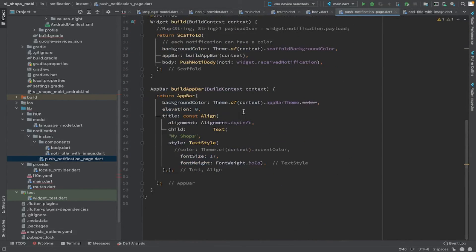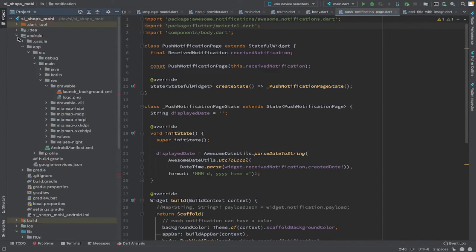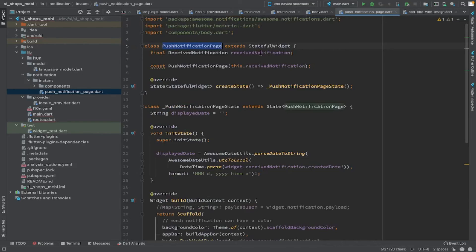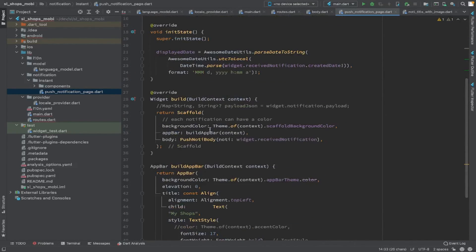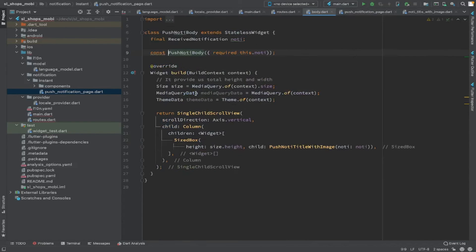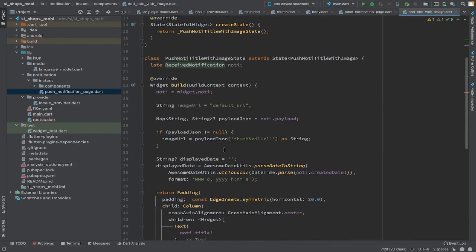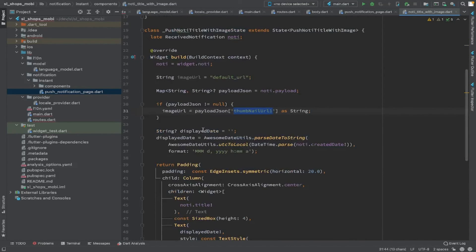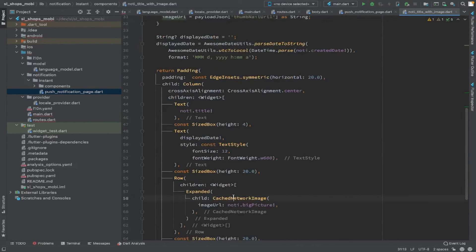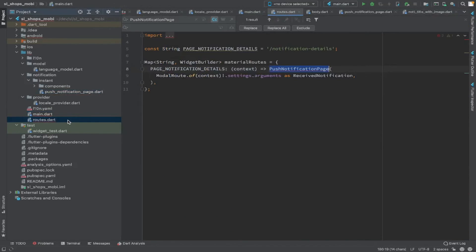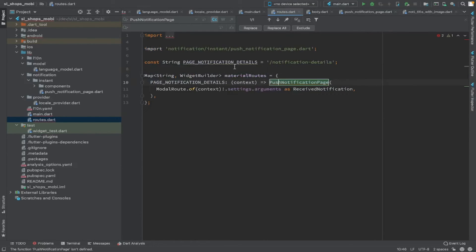To explain it simply: this is a push notification page. We will have a title, date received, then an image, and at the bottom of the image the description or body of the message — that is the structure we have designed. The push notification body and the notification-with-image part are separated into components and included in the push notification page, instead of designing everything in a single page. I used the cache_network_image package — the push notification sends an image URL, and using the cache_network_image dependency I load and display that URL image in the notification screen.